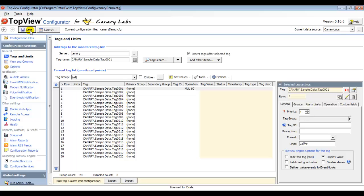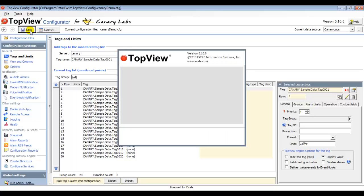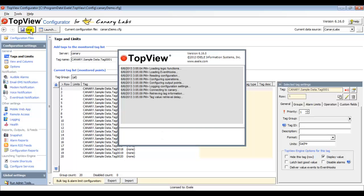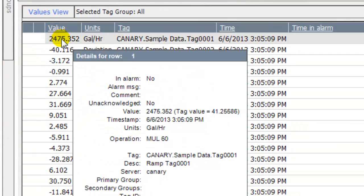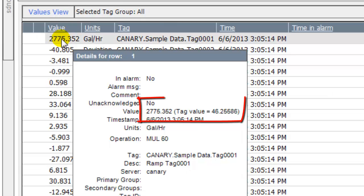Since I've changed the units, I will also override the tag's engineering units. Next, I click Save to save the changes. Because I configured the Top View Engine to restart on configuration changes, the Top View Engine reloads and displays the tag's value in the converted engineering units. The tooltip shows both the original tag value and the operation result.